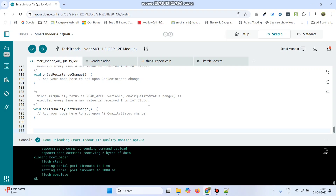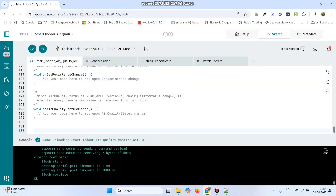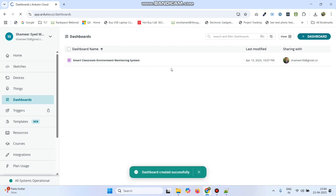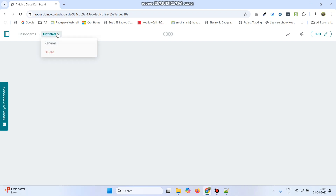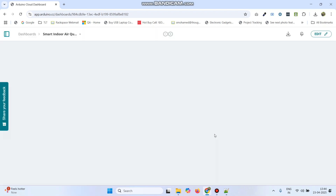Now to verify the output we need to create a dashboard. Go to the main menu and click dashboard. Click the plus dashboard icon from the top right. We can also rename the dashboard — click rename and enter the dashboard name as Smart Indoor Air Quality Monitor. Click on the rename button.